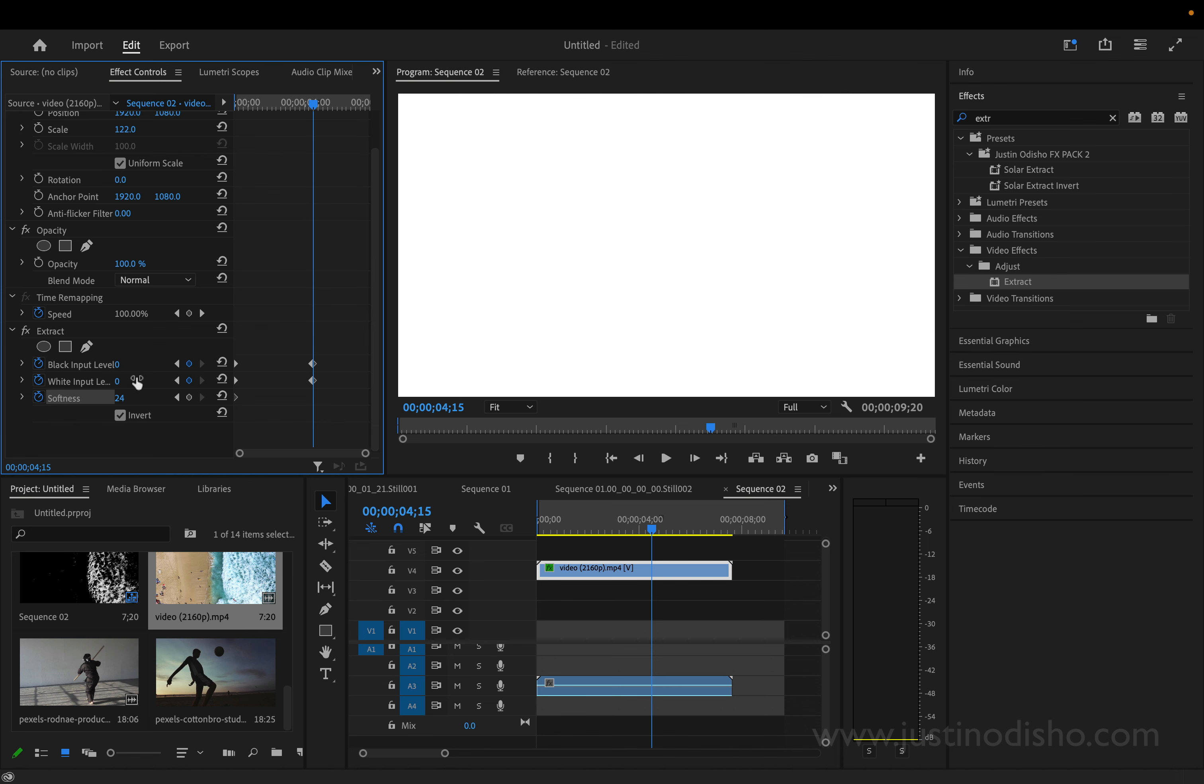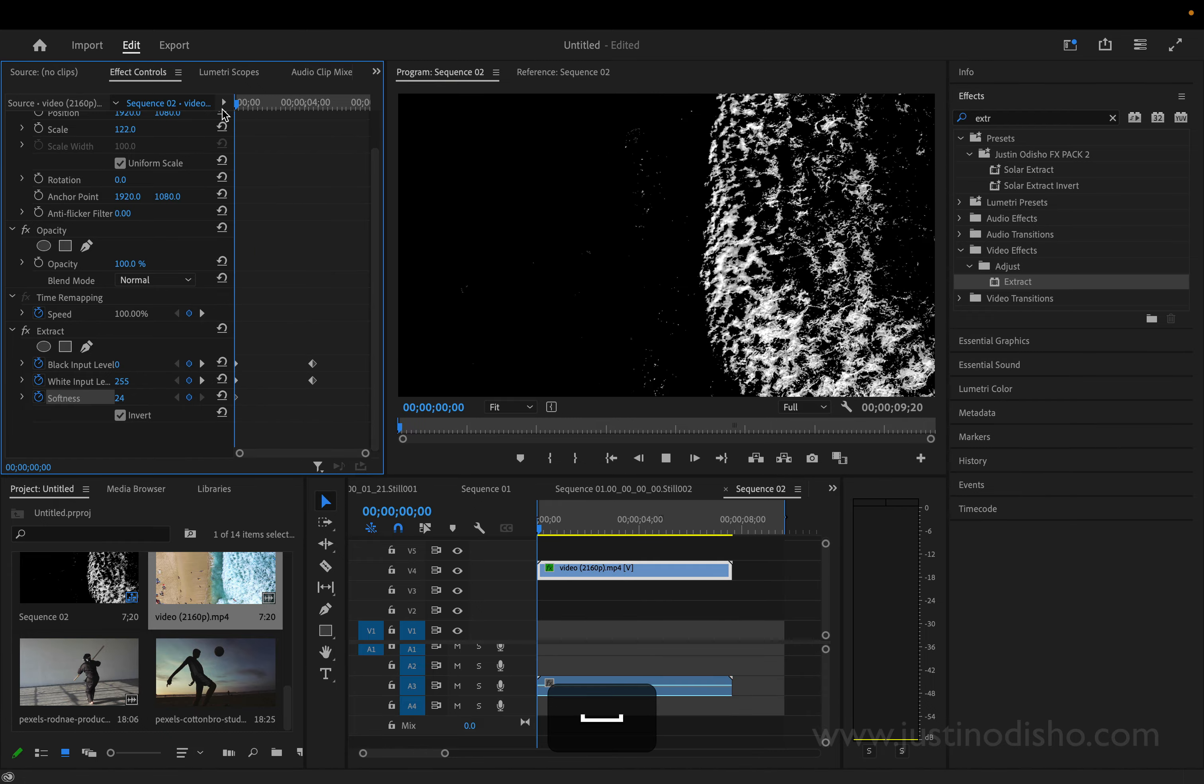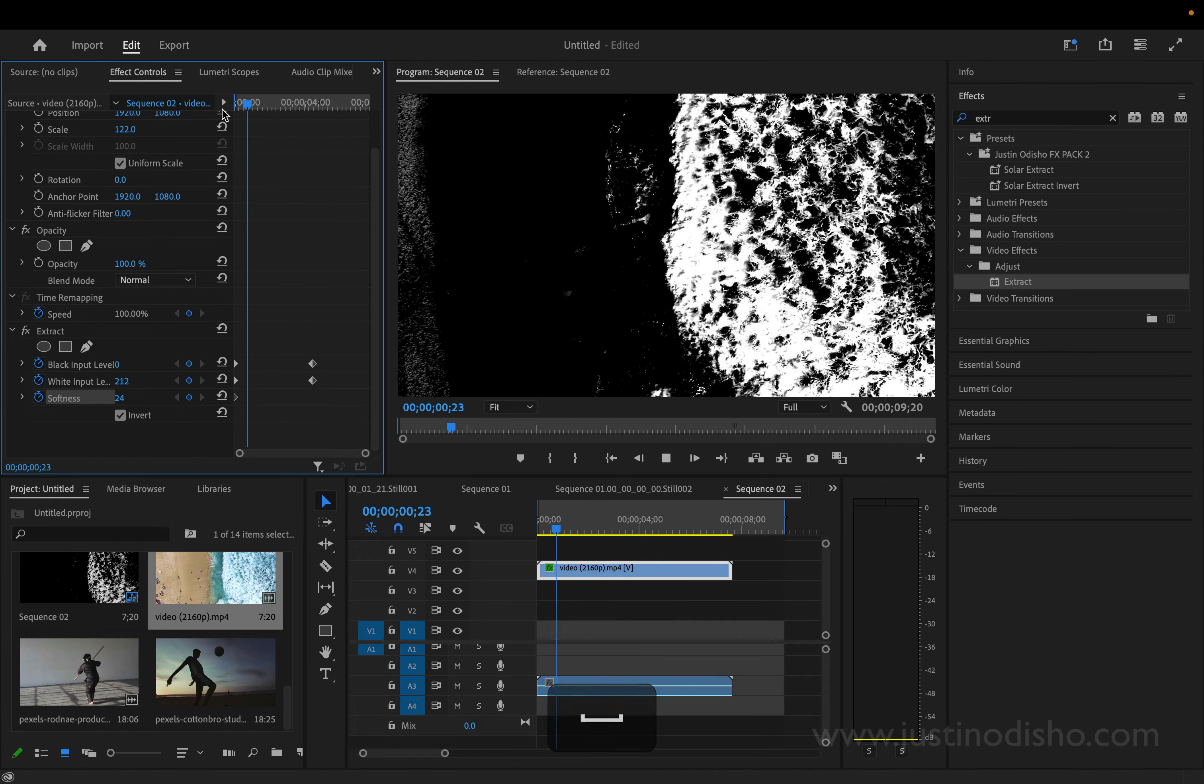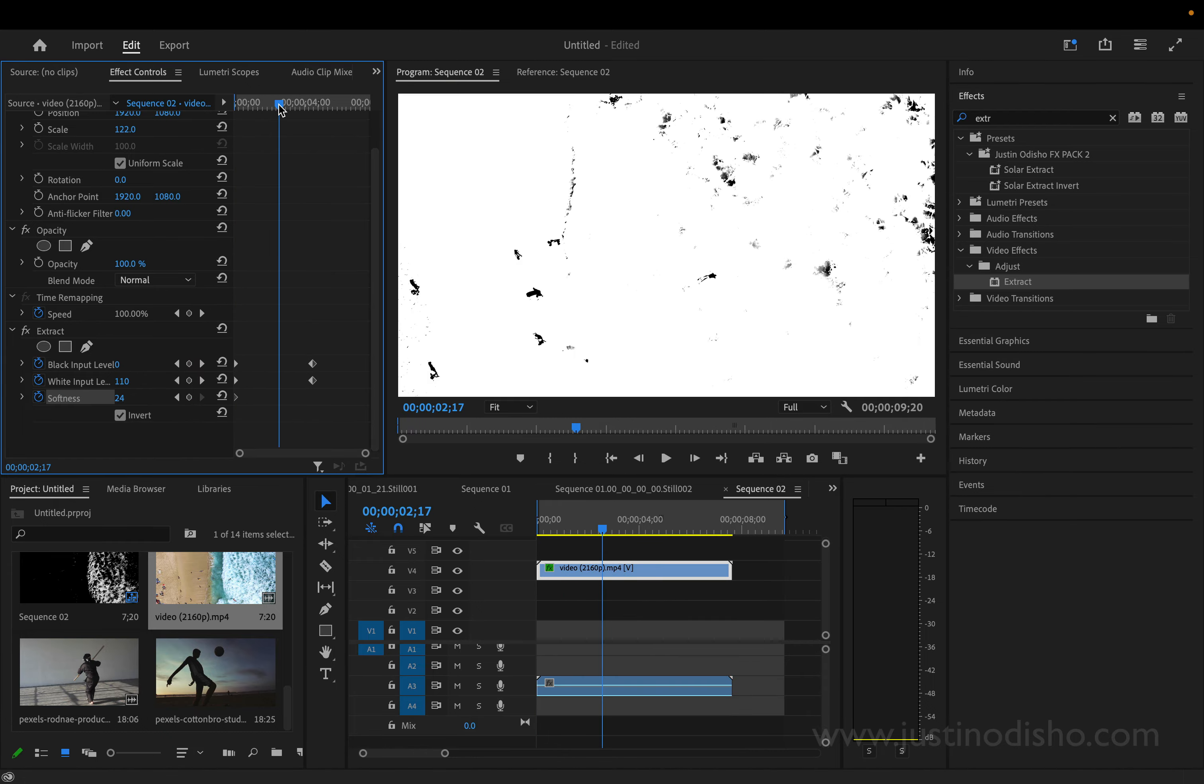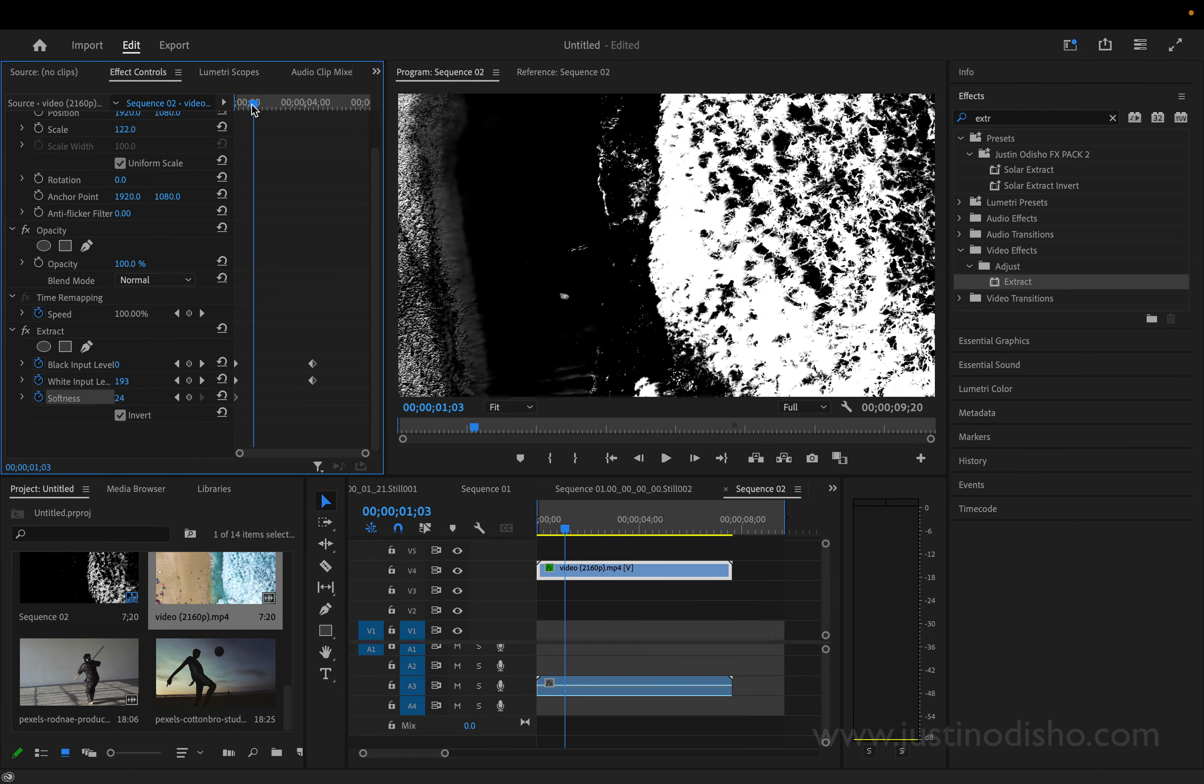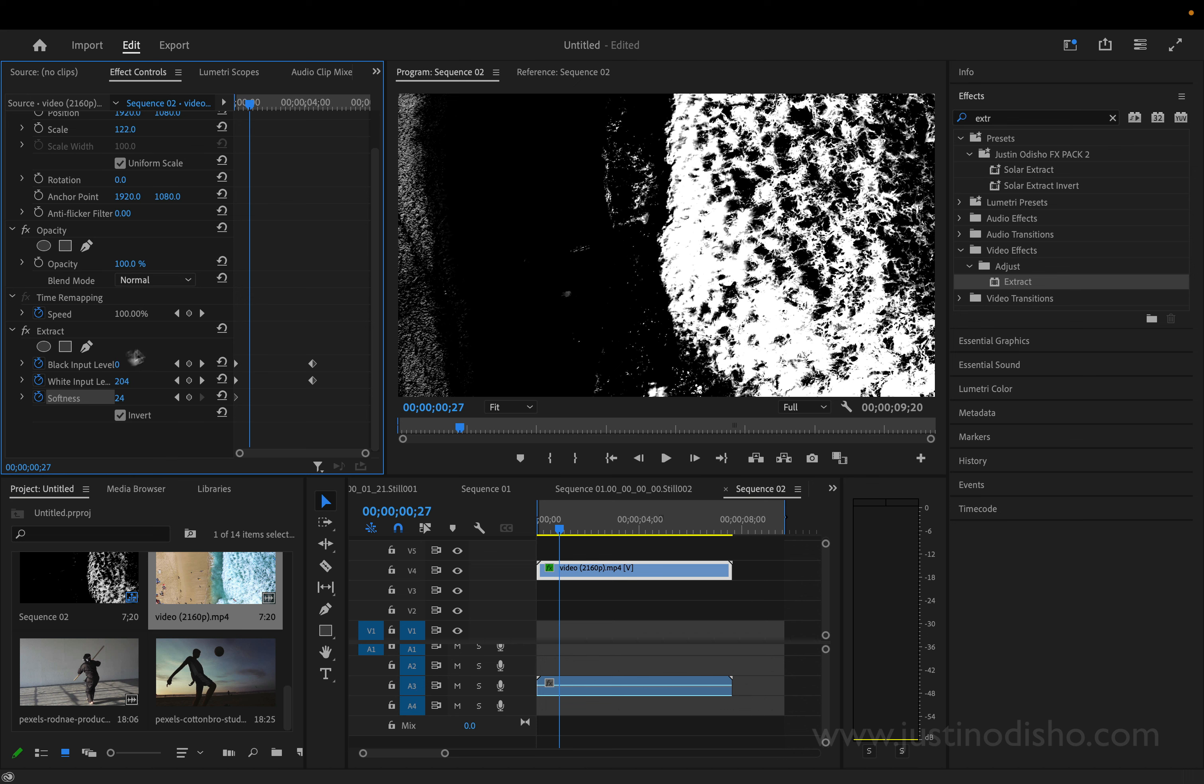So let's go like that. If I play this back, I just want to get a nice gradual effect. Maybe I'll add a little keyframe here. If you ever click on the add or remove keyframes, it'll add one at the current position.